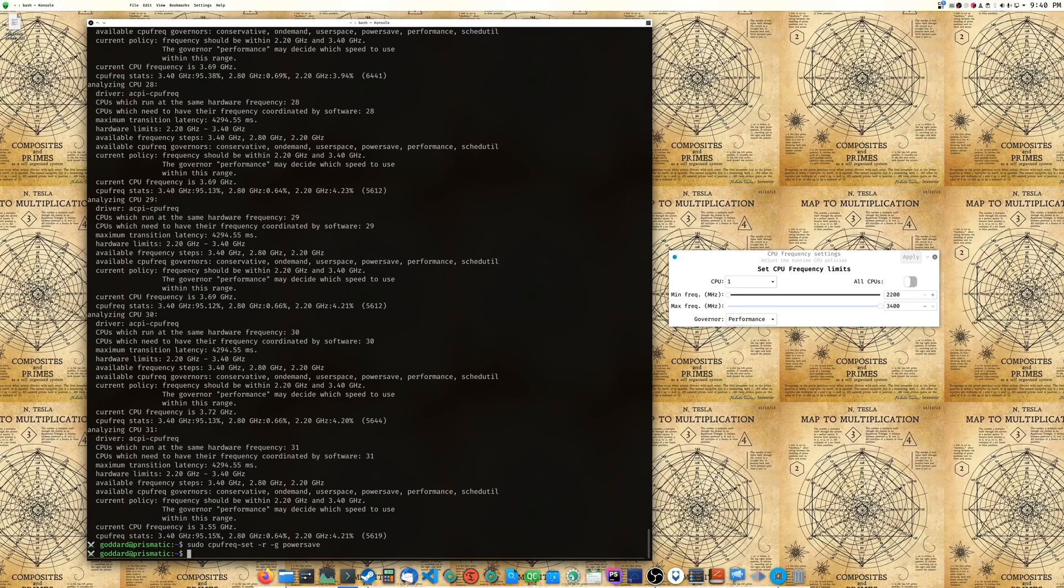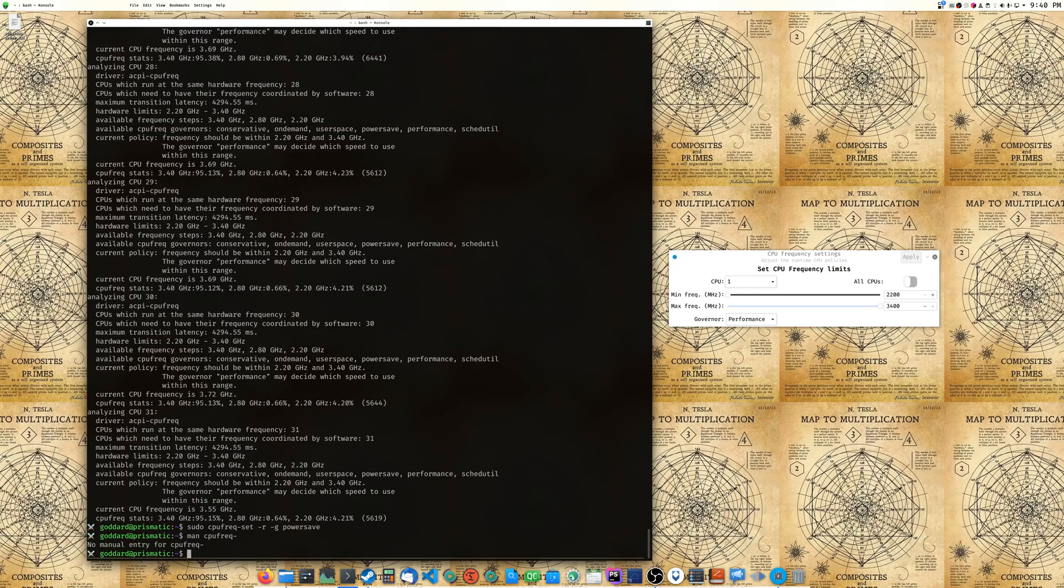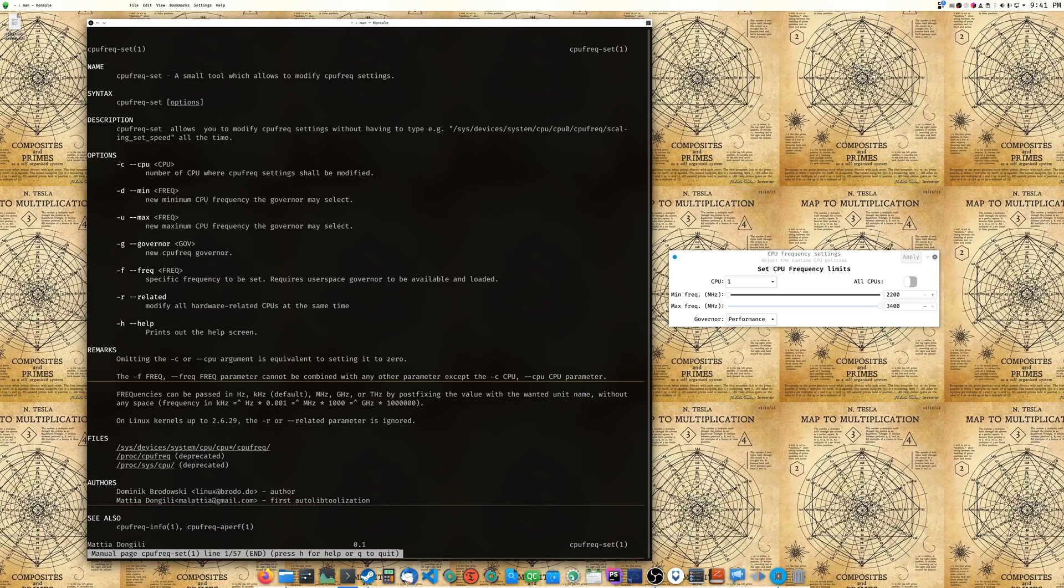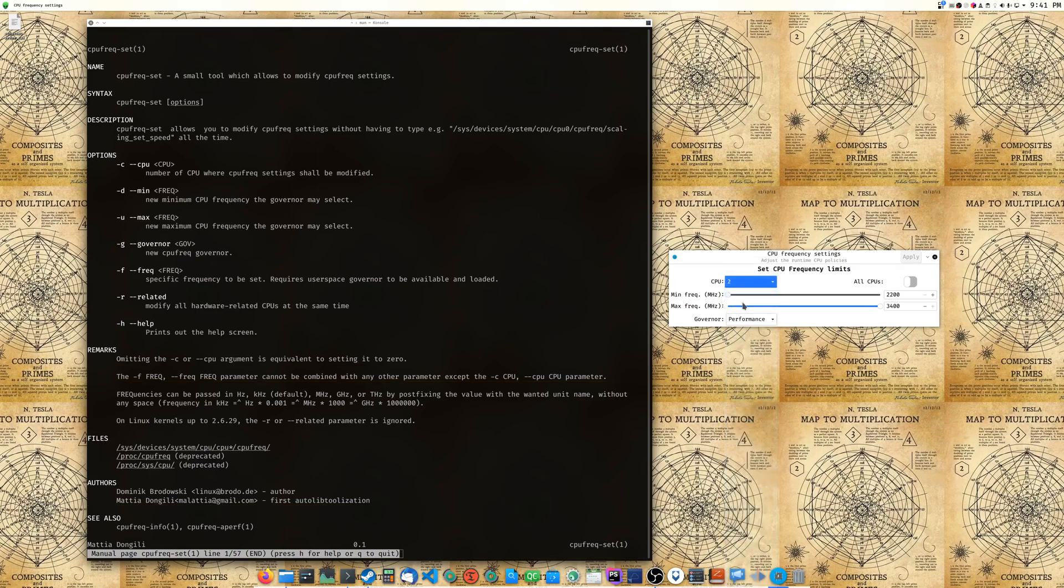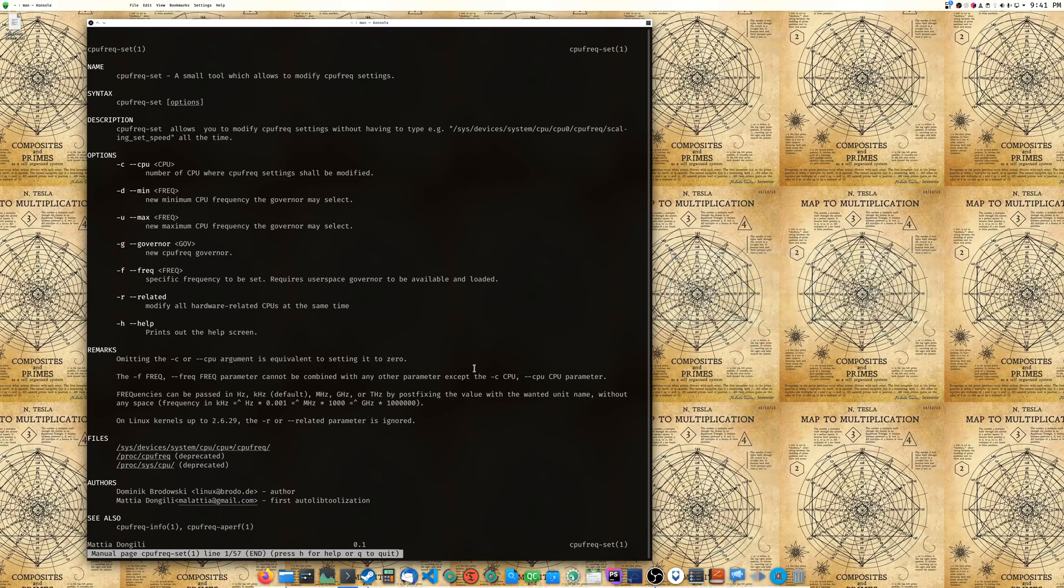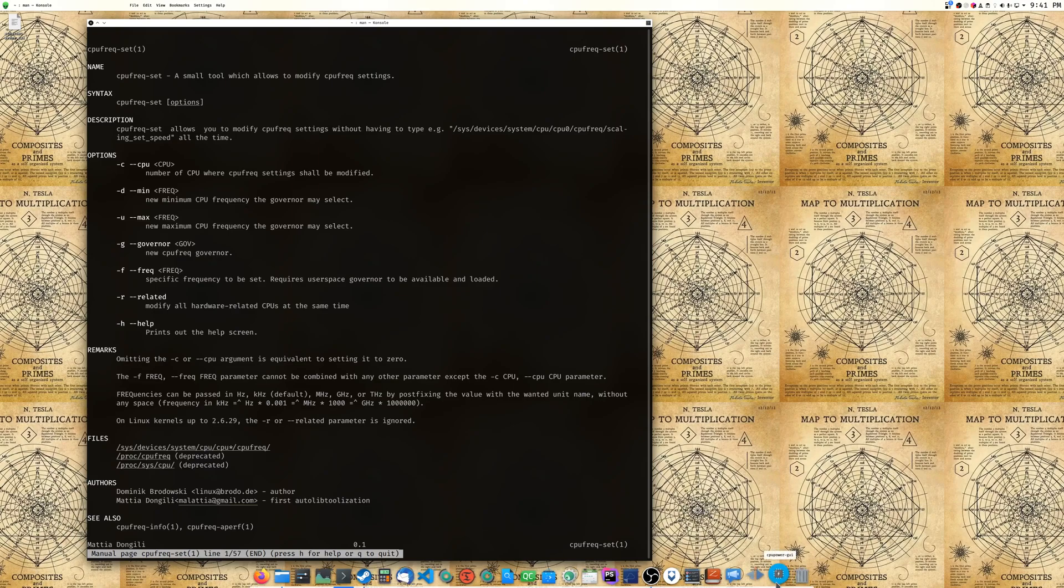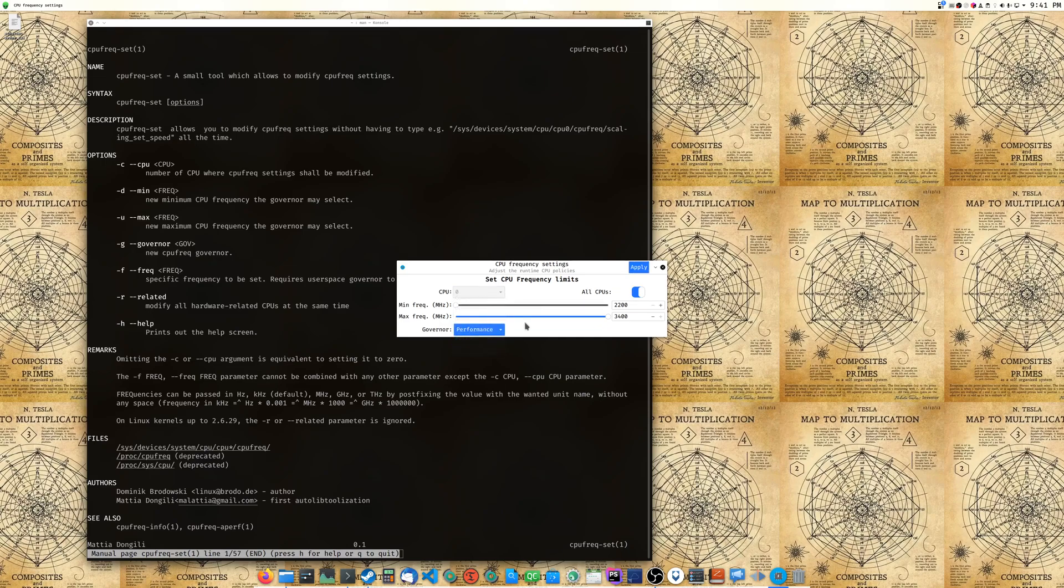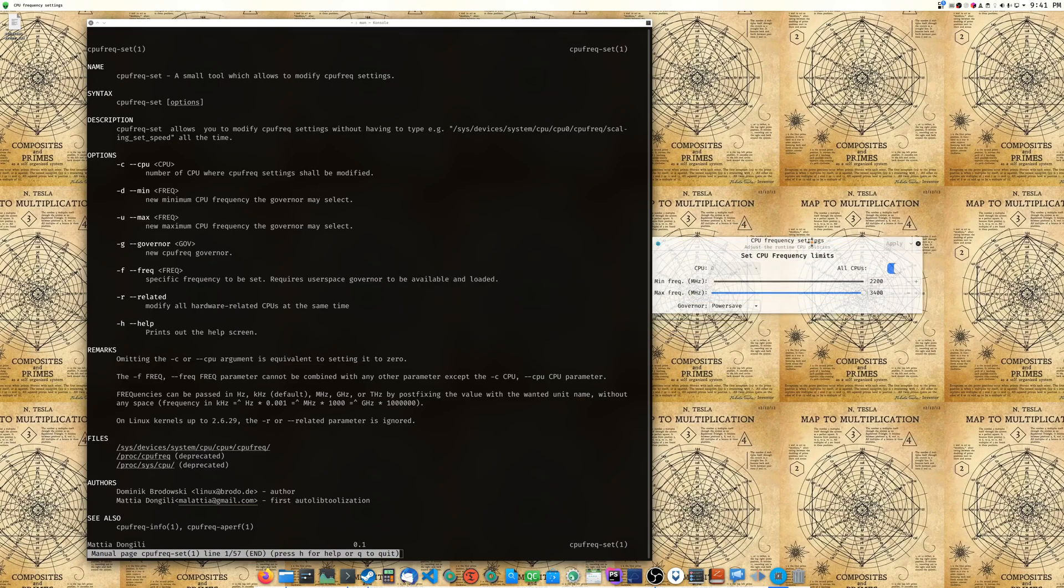Let's look at the man page real quick for this. Unless the CPU maximum CPU frequency governor, you can see related or related is supposed to do all the other hardware, but it doesn't look like it did it. This might be when you're going to want to use maybe a shell script or something if it's not working quite right, or you can just use this GUI because this GUI does have the option to just set all CPUs to performance or set all CPUs to powersave.